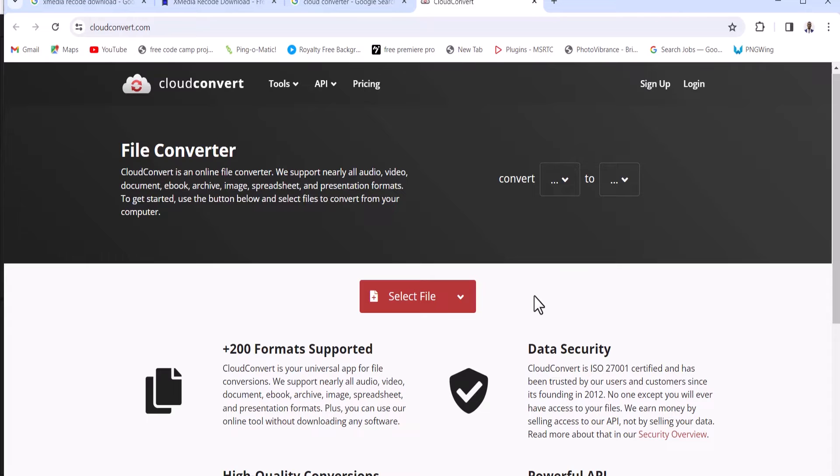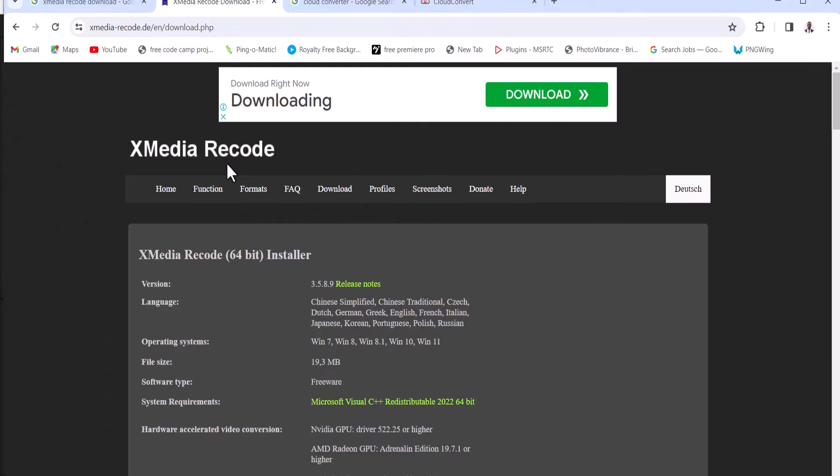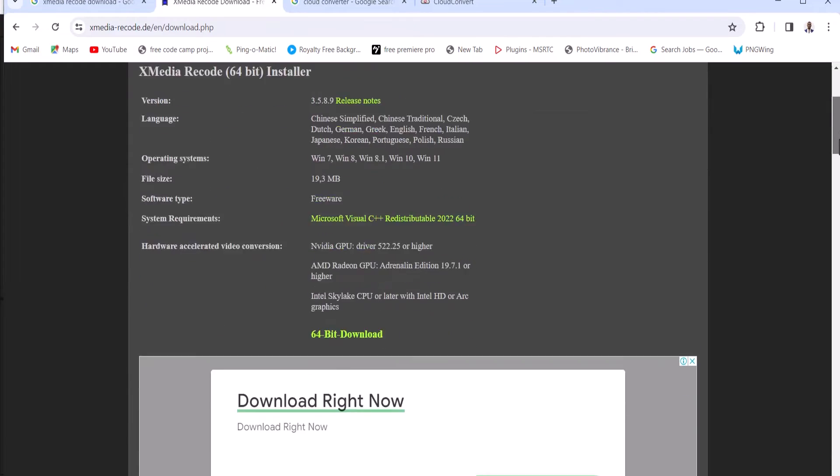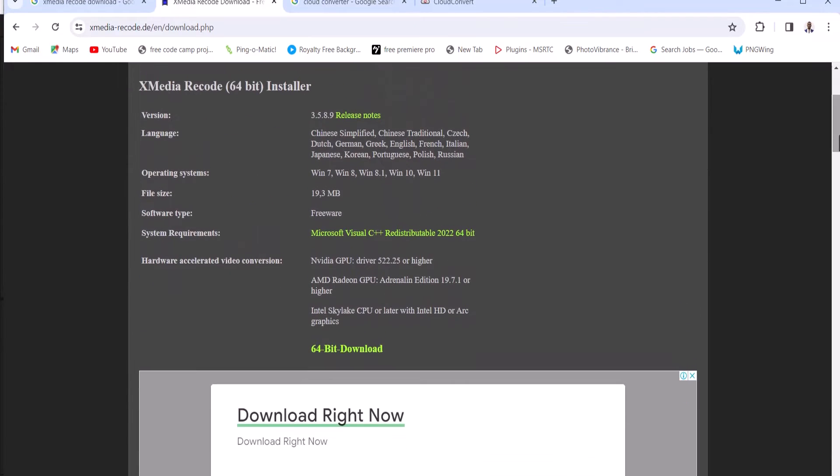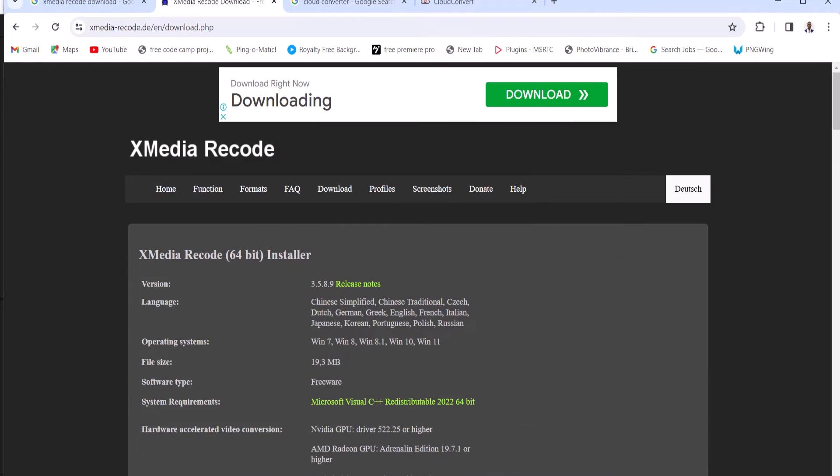Now the second option I want to show you, which is the easier format, just download the Xmedia record, scroll down and select the format that suits your PC based on the system you are working with. And this will be done in a few seconds.